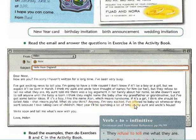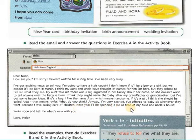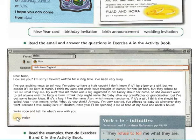What do you think? Anyway, I'm very excited. I've offered to babysit — babysit means 'look after' — whenever they want, because I love taking care of children. Next year I'll be spending a lot of time at my aunt and uncle's house. Write soon and tell me what's new with you. Love, Helen.